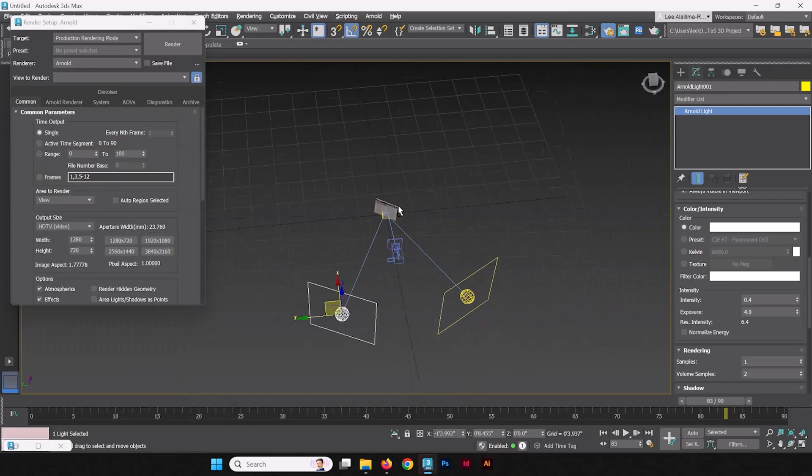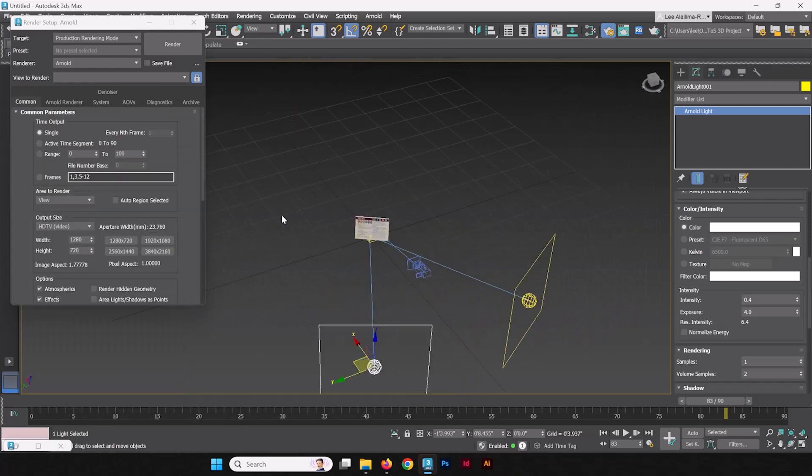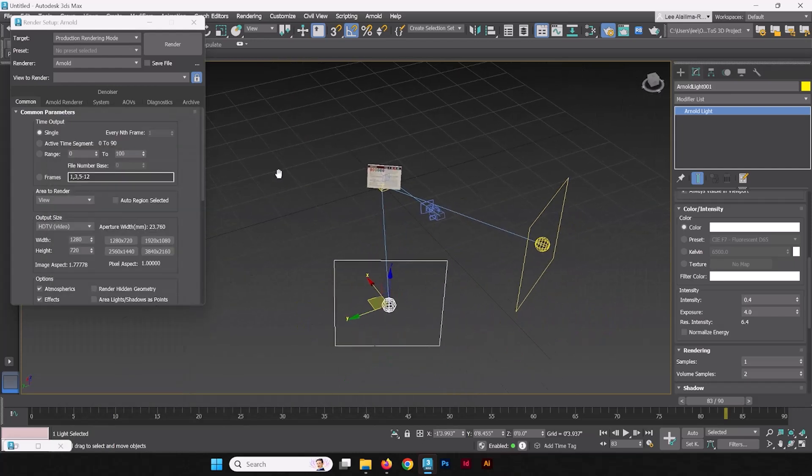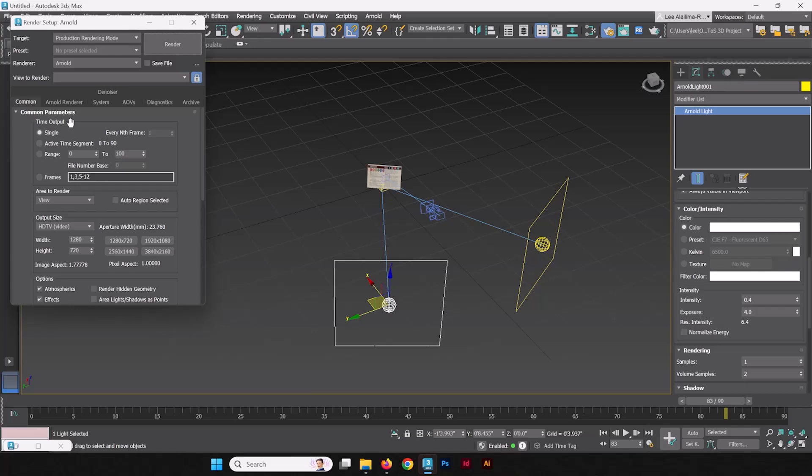We're going to go into our render setup and we're going to go into our time output. This is going to render out a single rendered frame for every single frame that's in our timeline.